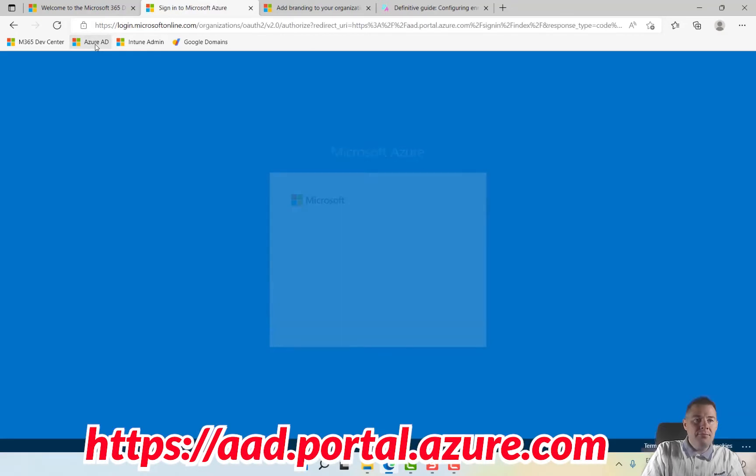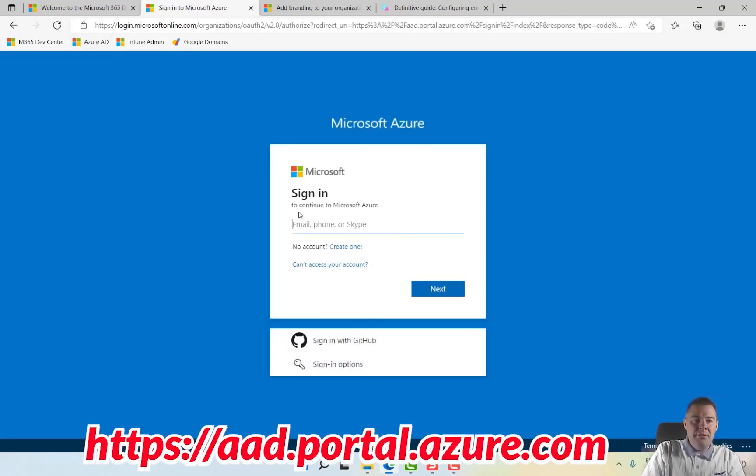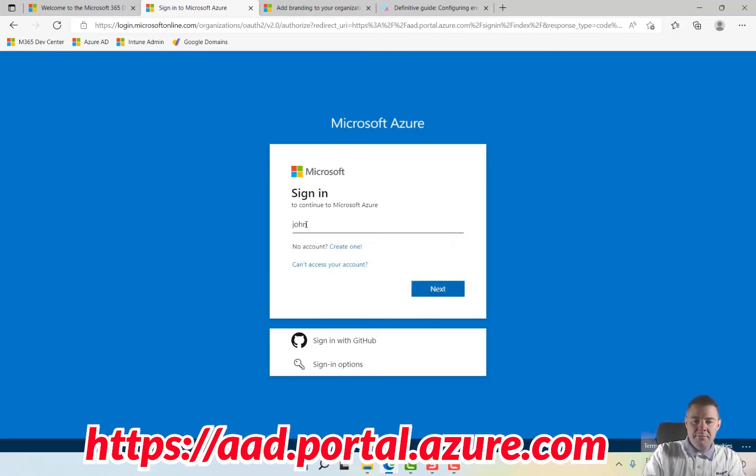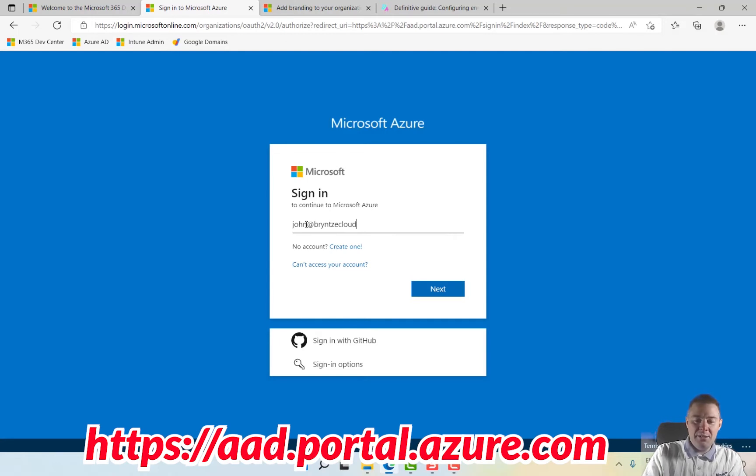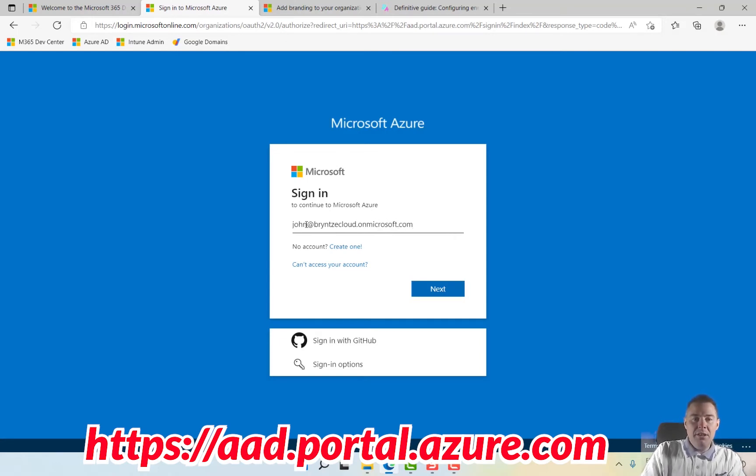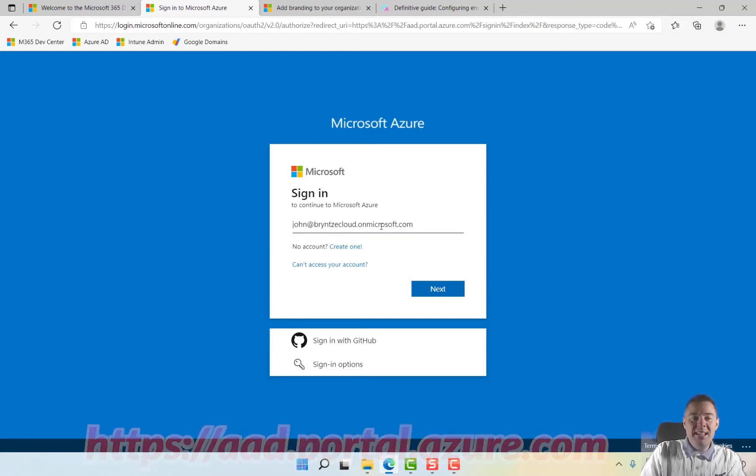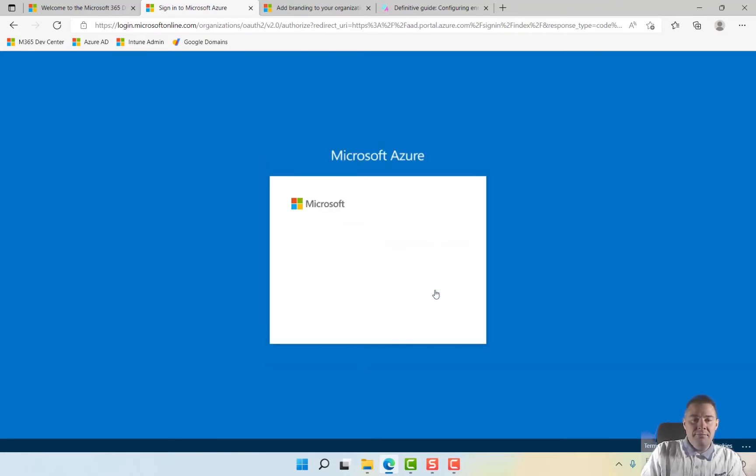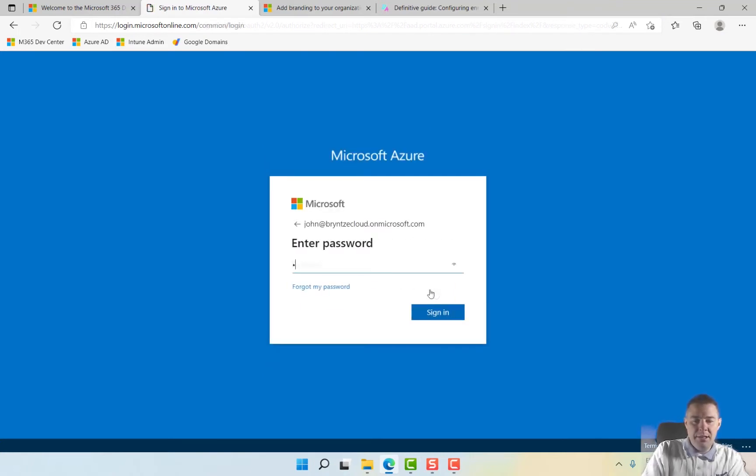We'll have to log in. And now it's john@brentscloud.onmicrosoft.com, and we're going to change this domain name in the next video if you own a domain name. If not, it's totally fine to keep that. Enter password...